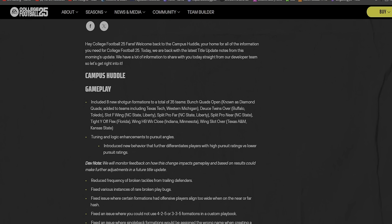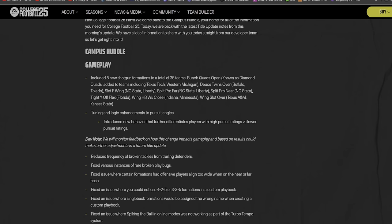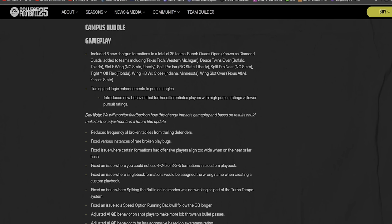First of all man, this is what we get with a live service game. I like that because during the 2014 NCAA 14, we wouldn't have got stuff like this. The game that we got would have been the game that we got, but they can improve the game. I like that.